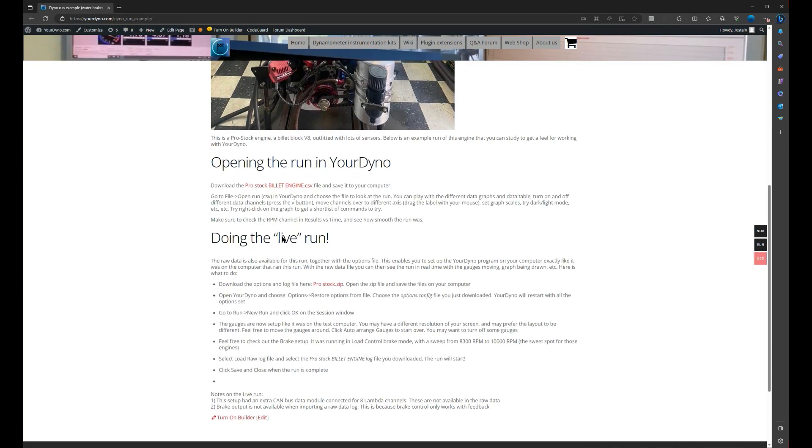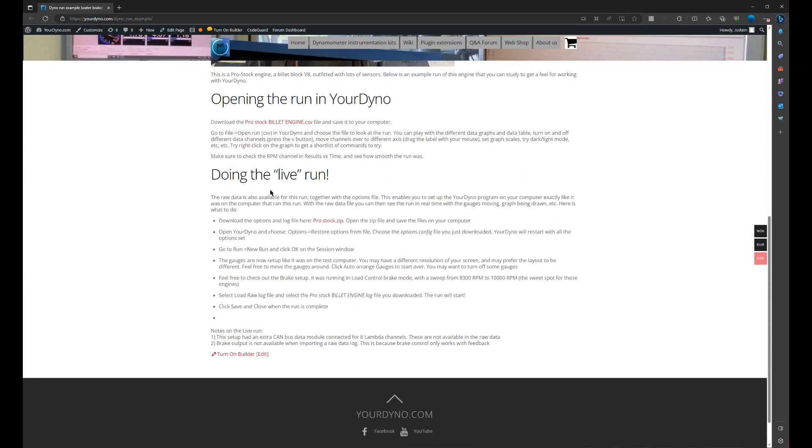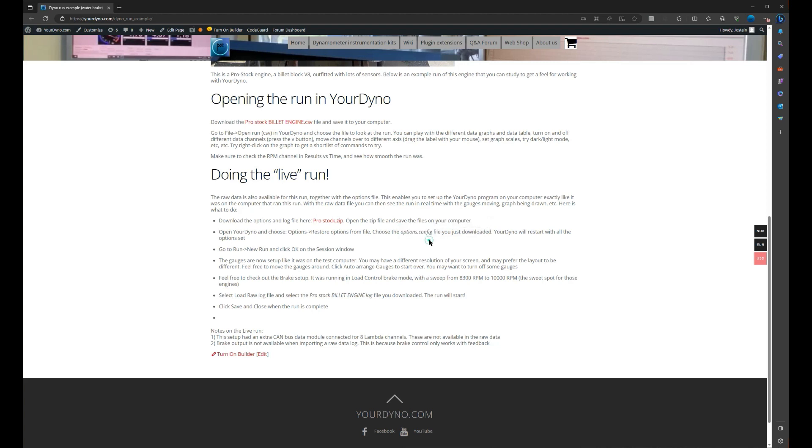Here it explains how to do the live run. So you need to download this zip file. The zip file is just a couple of files that you can store on your computer. The first one is called the options.config file, so we'll load that into your dyno. After that, we'll run the raw log itself. Okay, let's do that.